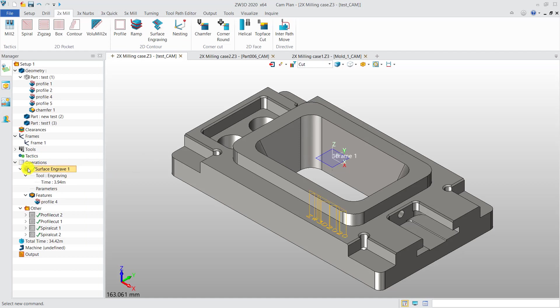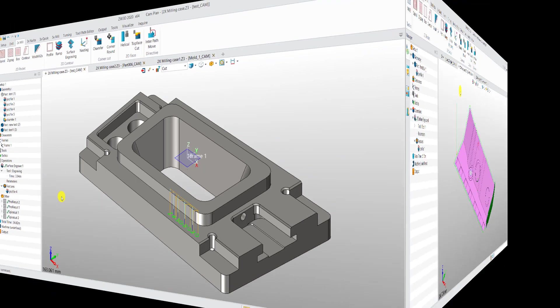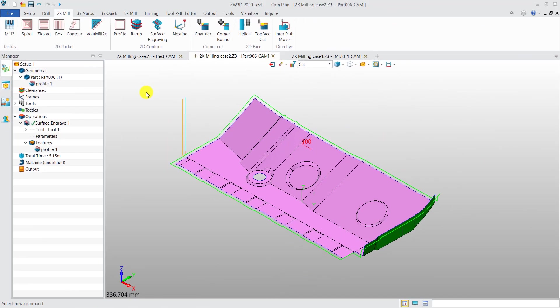For example, this feature can be used for lettering, and we can use this operation to remove burrs for some parts.